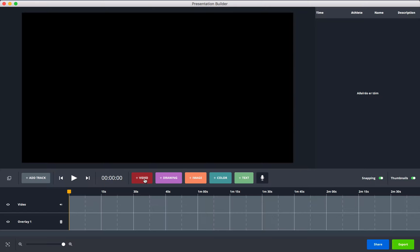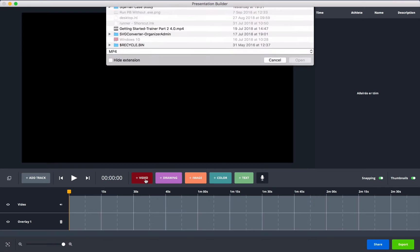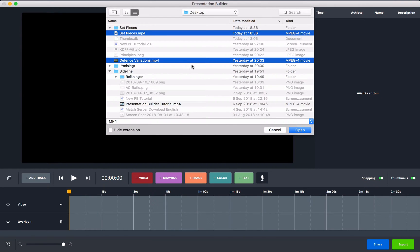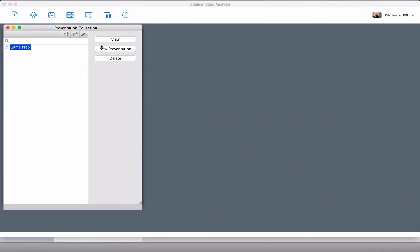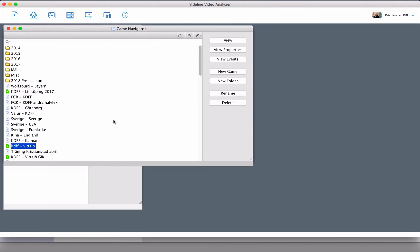Now you can get videos from your desktop or any other location on your computer. Just press the plus button, select the video files that you want in your presentation, select 'Open,' and they will appear. You can also go back to the analyzer and send clips from the game navigator.